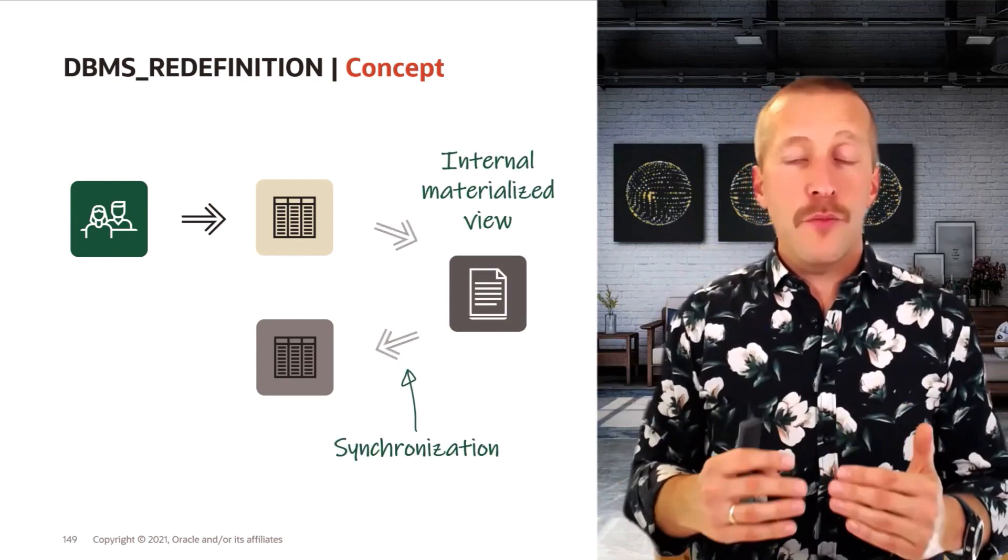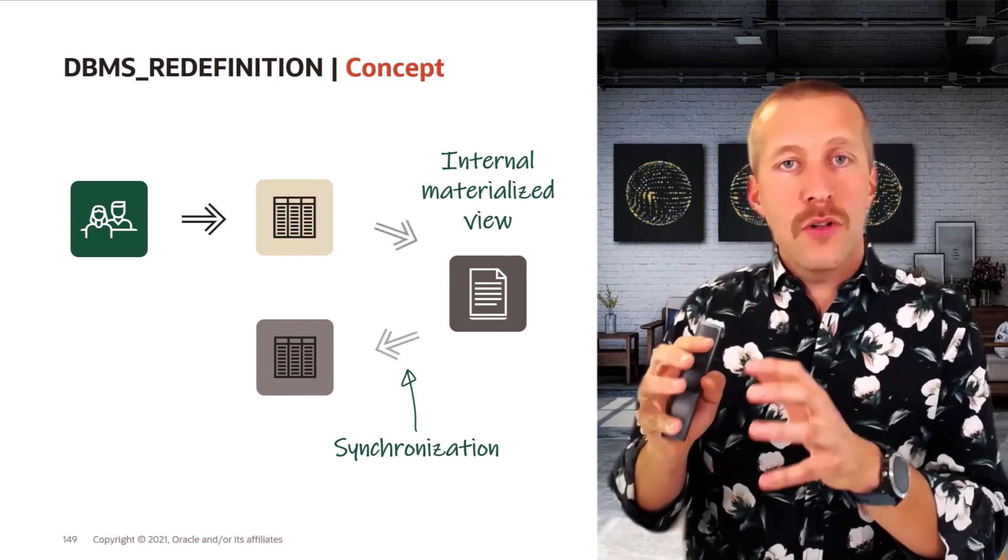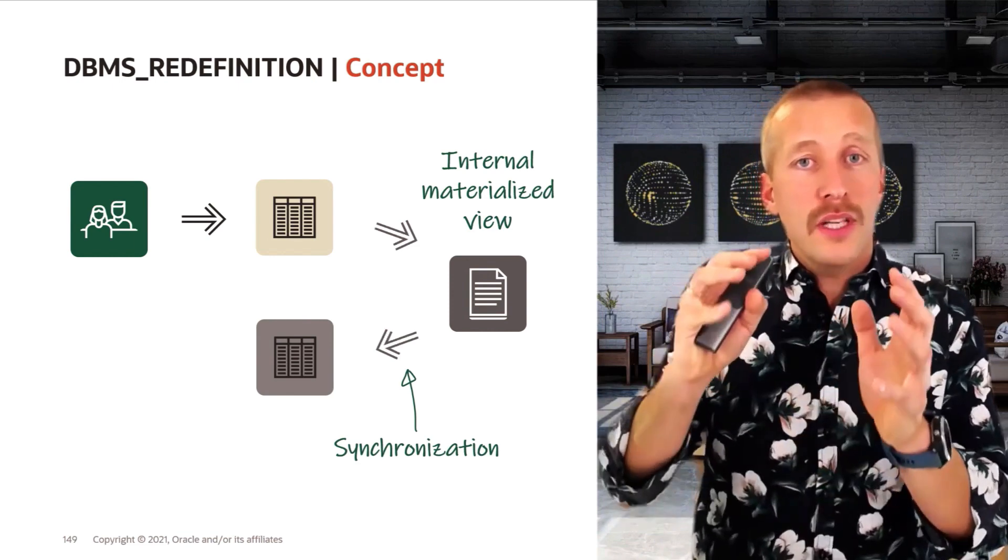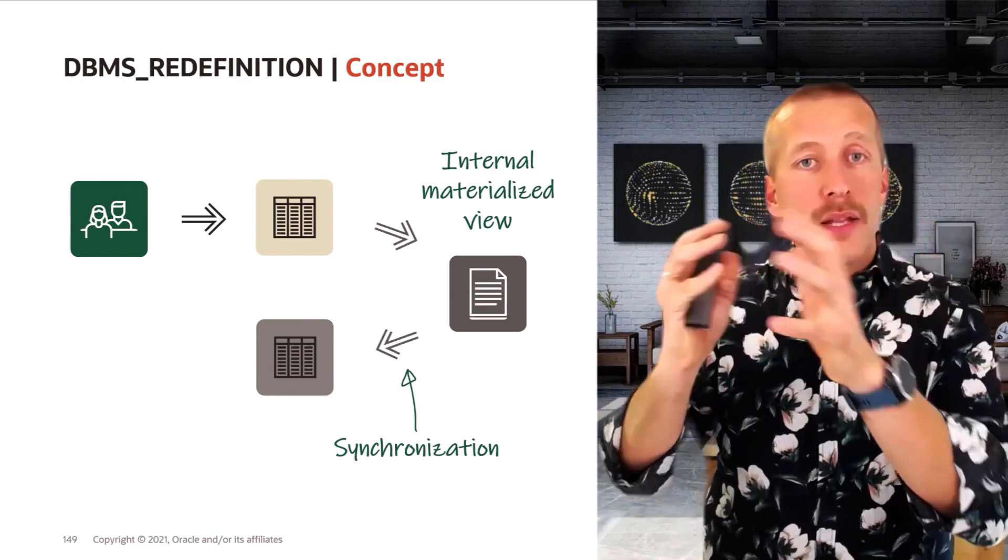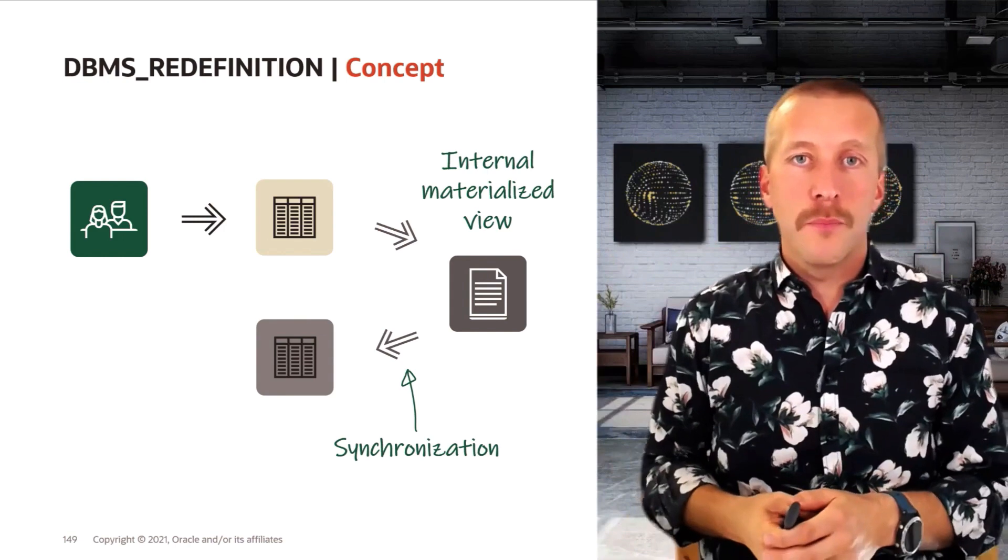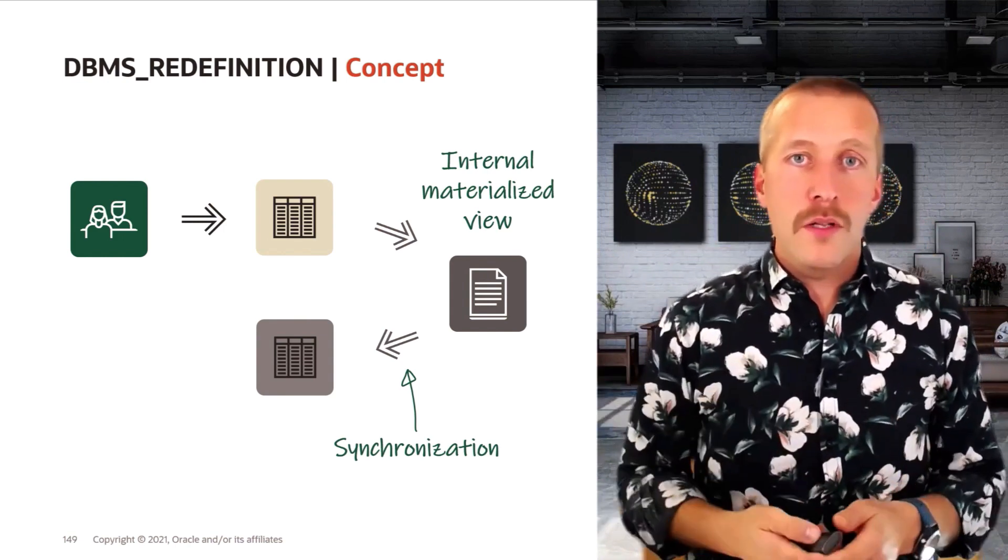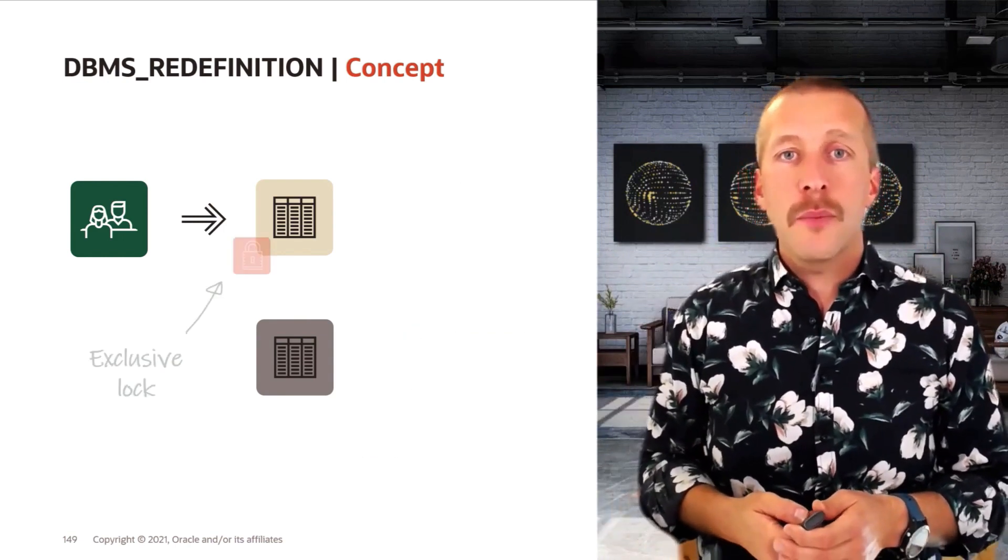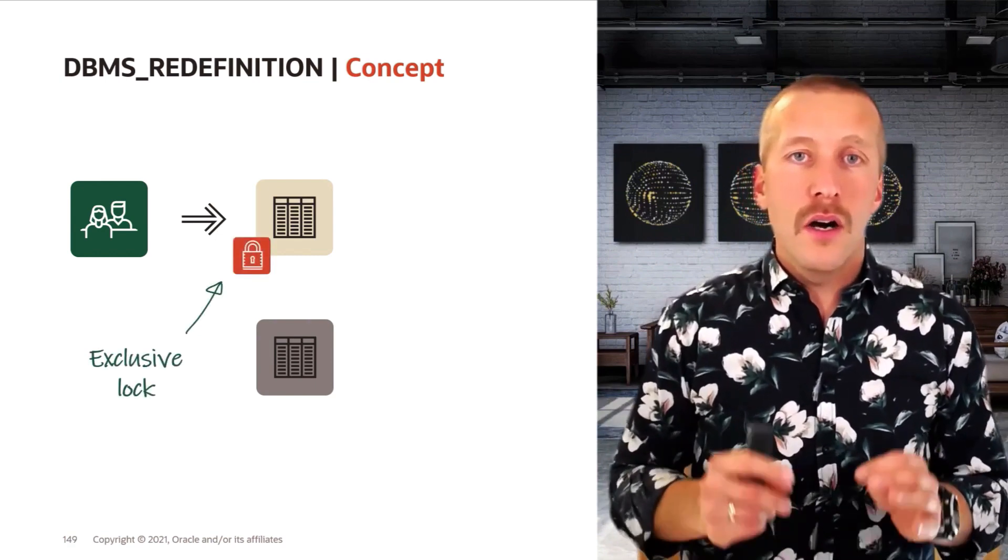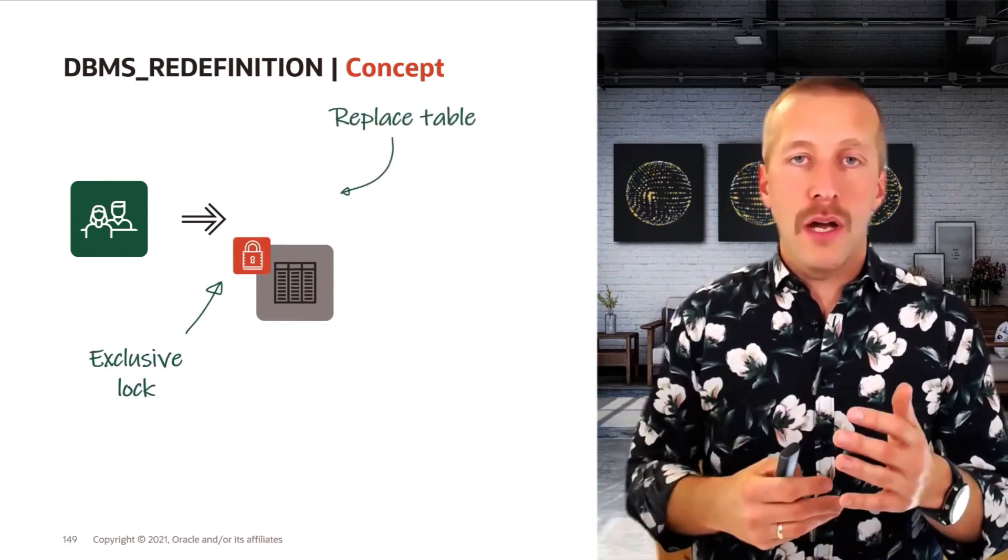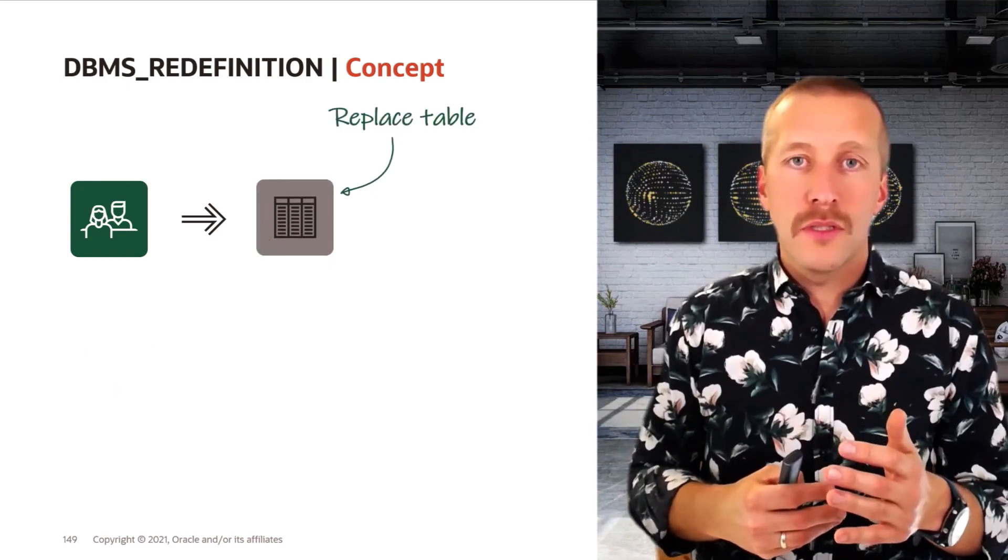After that, it will create an internal materialized view and use the materialized view logs to take the changes from the original table and synchronize them into the interim table. Then, when you are ready to finish the redefinition process, the database will take a very small lock on the original table and then, in the background, switch those two tables.